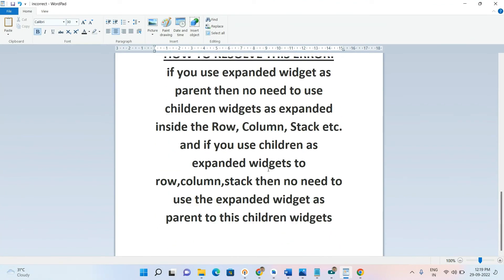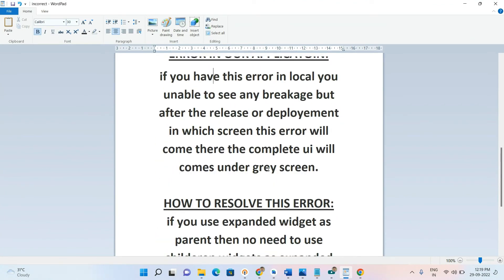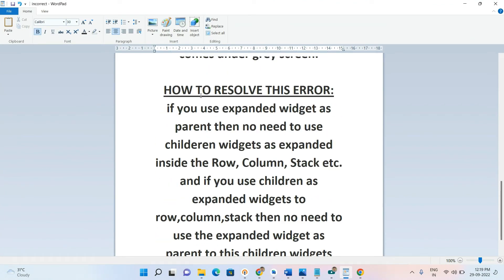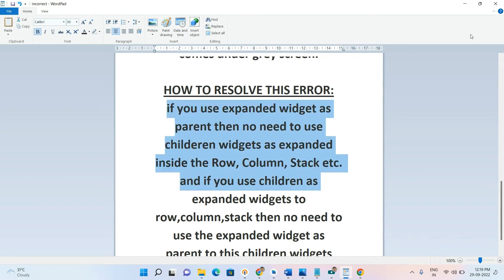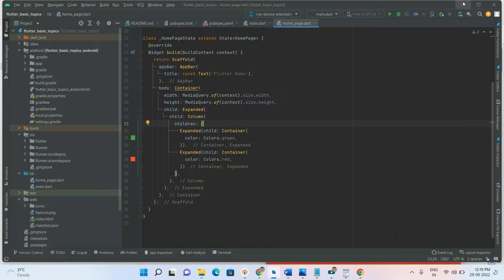So this is how the error occurs. Now how to resolve it? As per the documentation: if you use Expanded as the parent, then you don't need to use children as Expanded inside Row, Column, or Stack. Applying this first point will resolve the error.